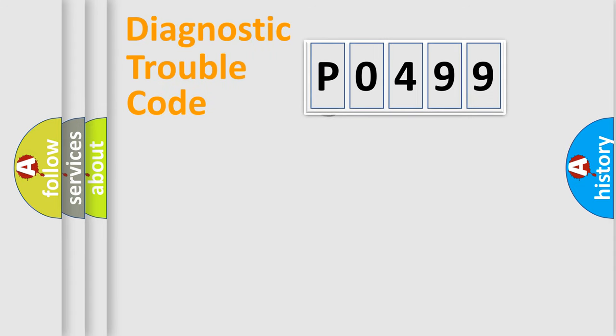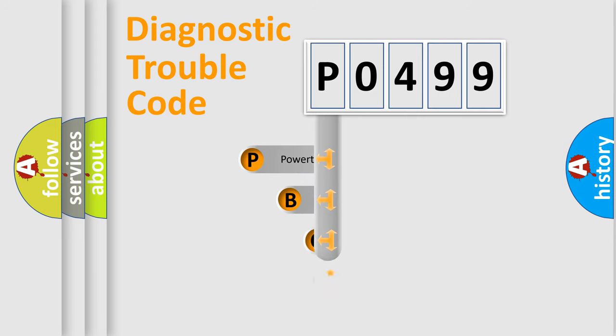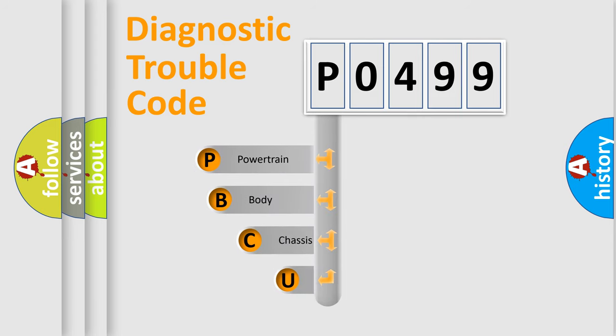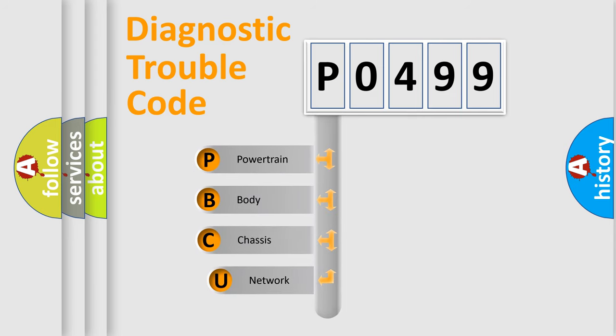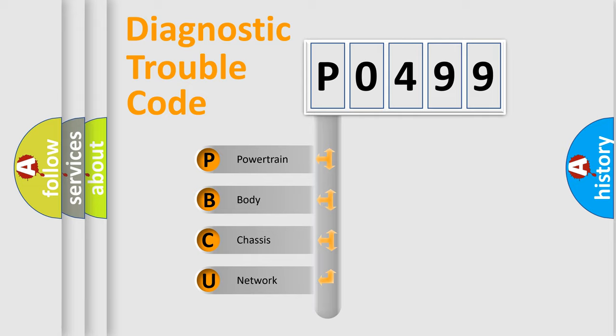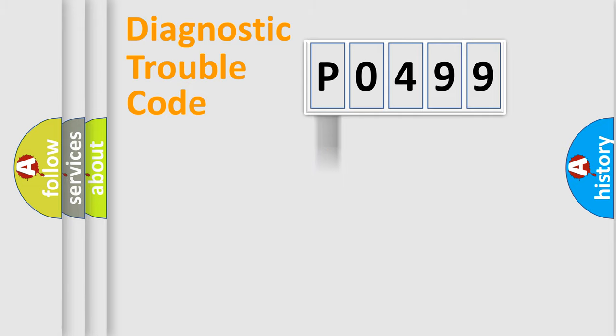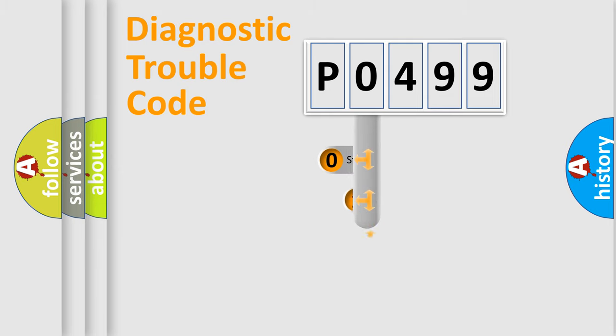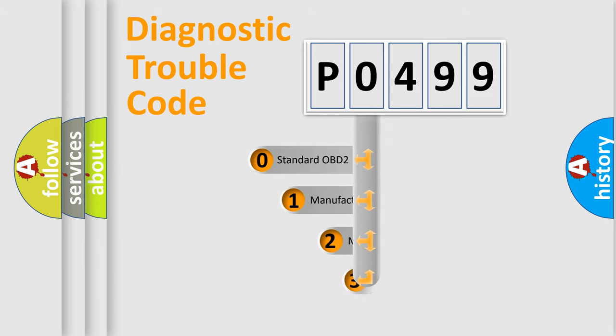First, let's look at the history of diagnostic fault code composition according to the OBD2 protocol, which is unified for all automakers since 2000. We divide the electric system of automobiles into four basic units: Powertrain, Body, Chassis, and Network. This distribution is defined in the first character code.